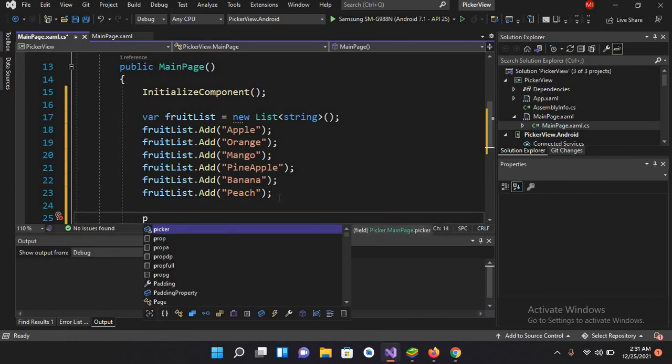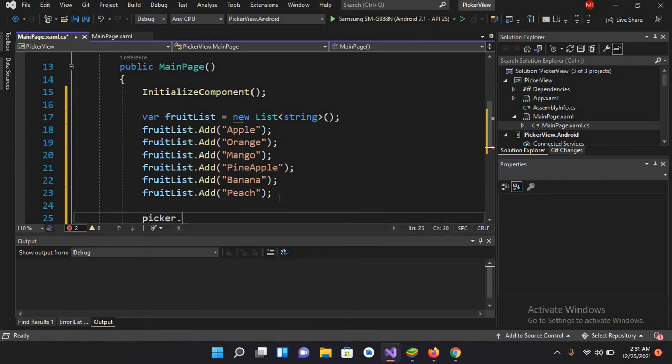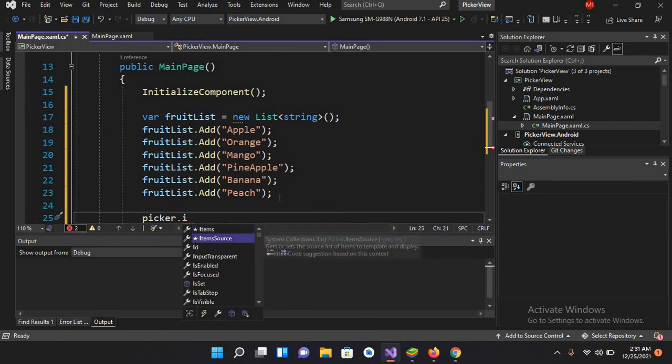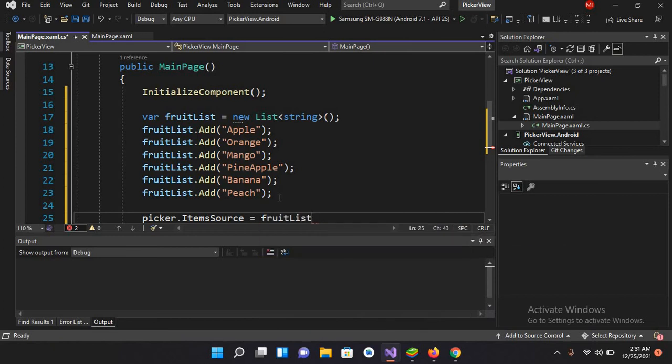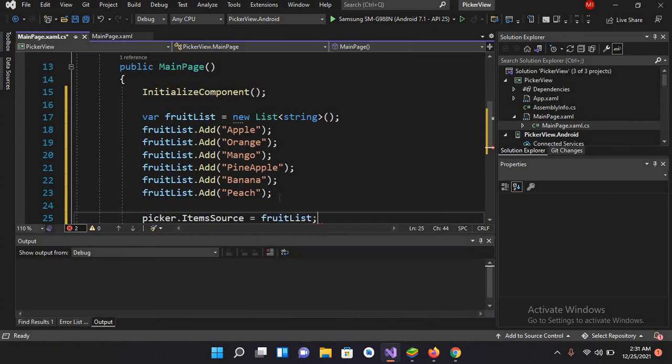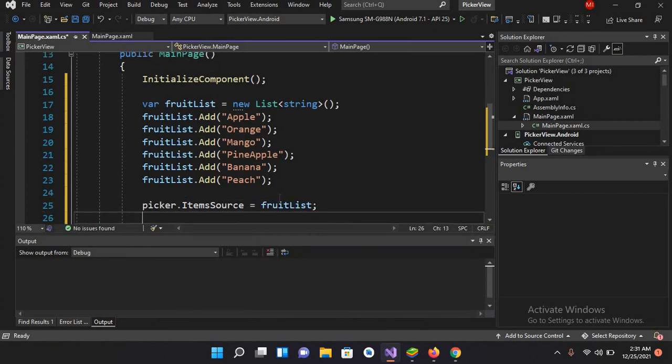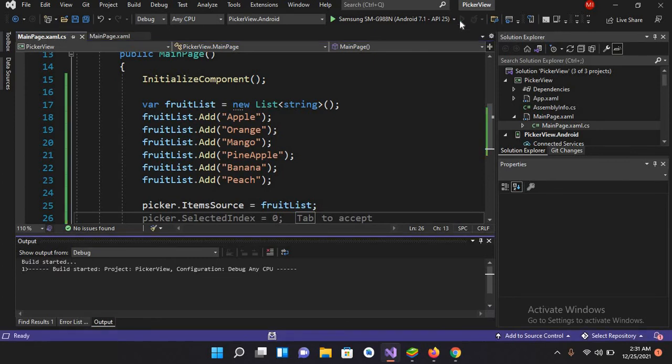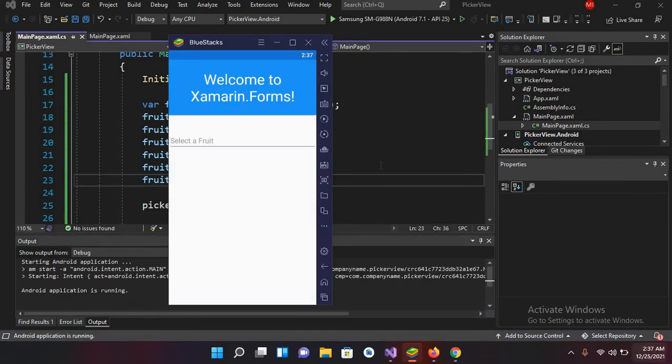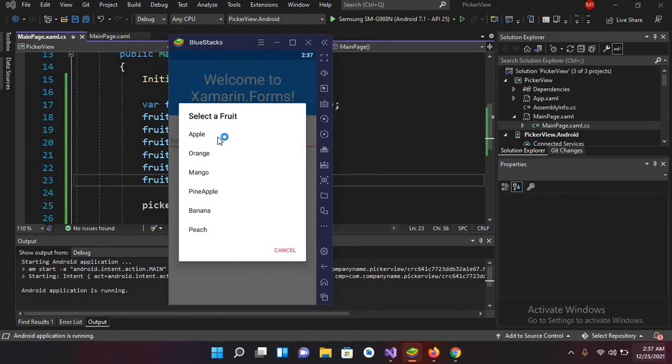Now I'll use here picker.ItemSource equals fruitList. Now let's run this application. The application is running on the device. If I click here on this, now you can see different fruits appear here.